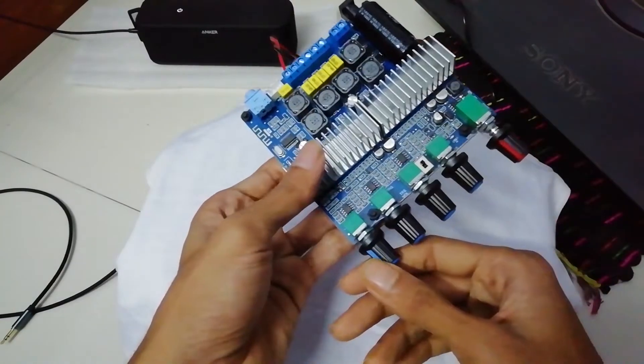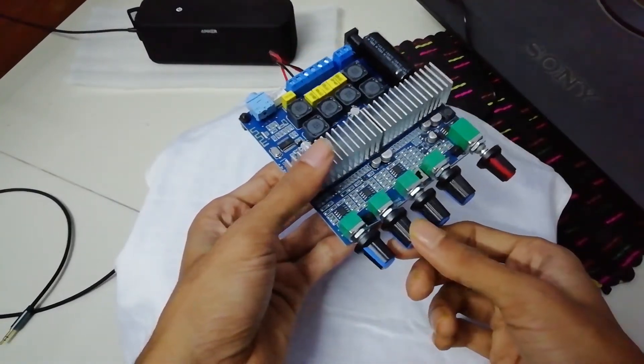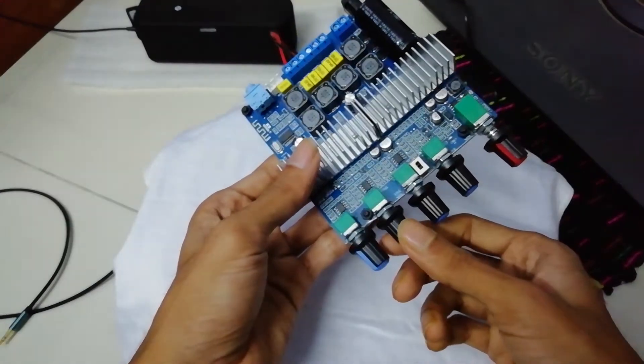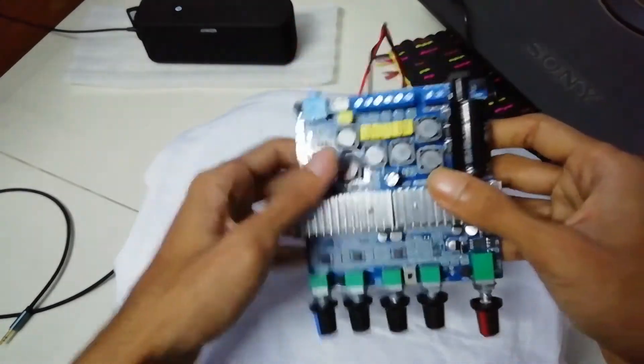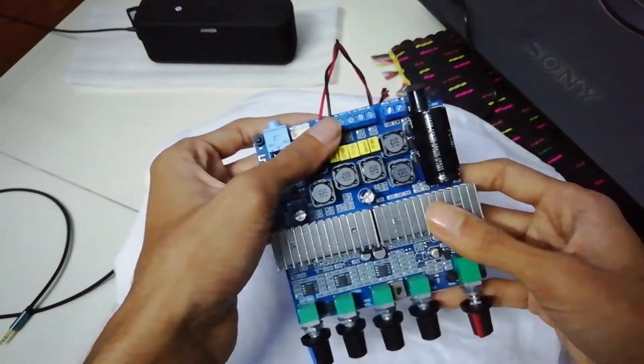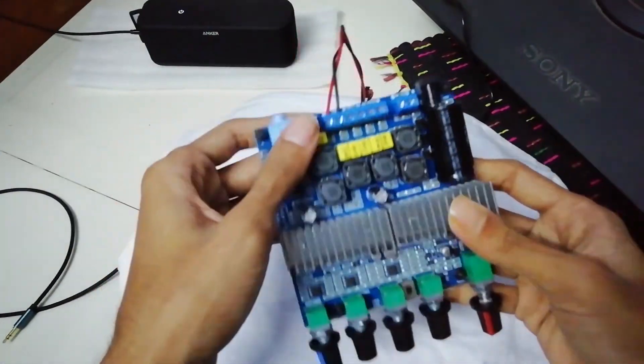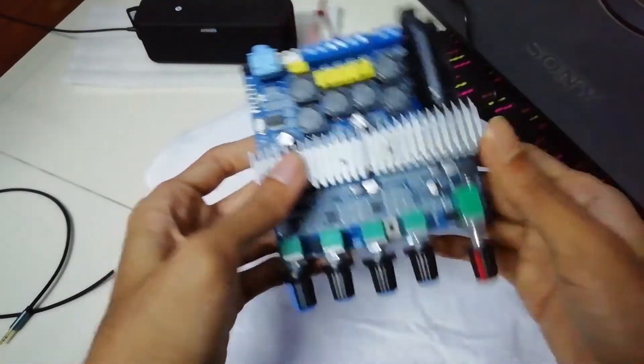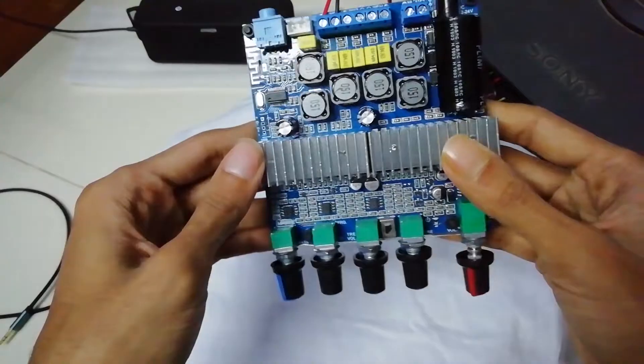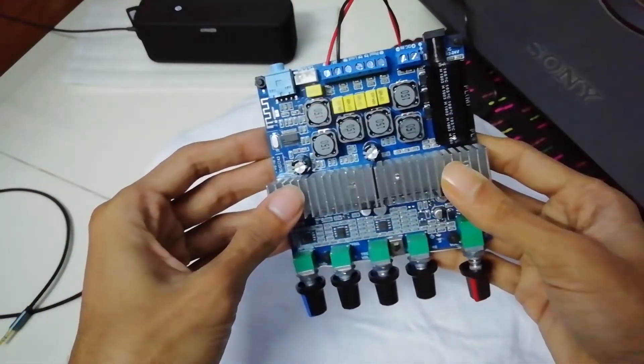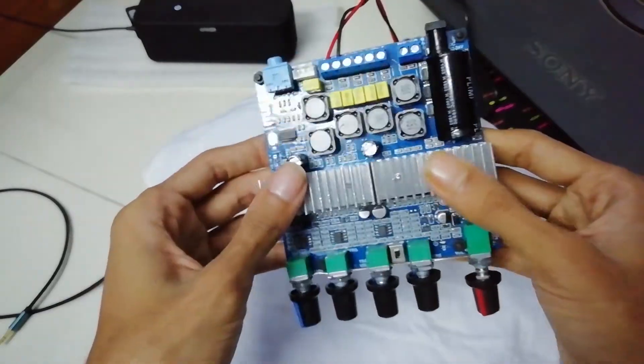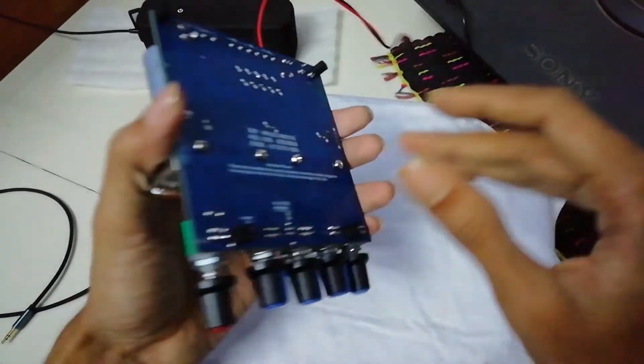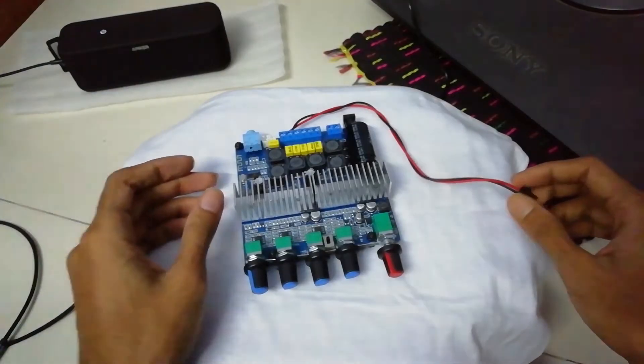So we will need just the bass volume, bass frequency adjust part, and the master part. We will use just the bass channel here. The bass channel is rated at 100 watts and I did a detailed unboxing and review of this in my previous video, so check that out if you need any other detailed information.